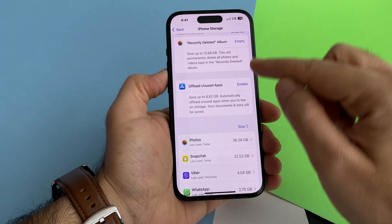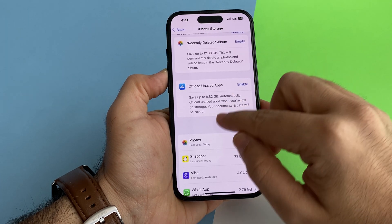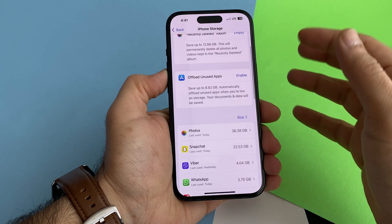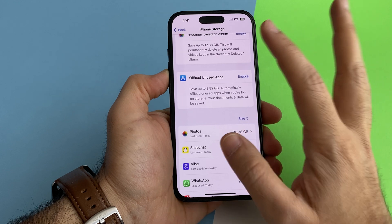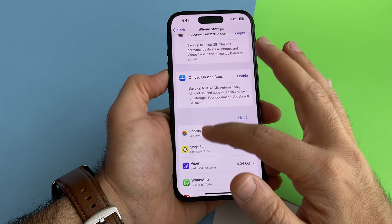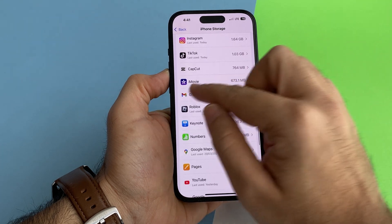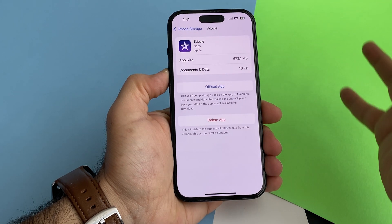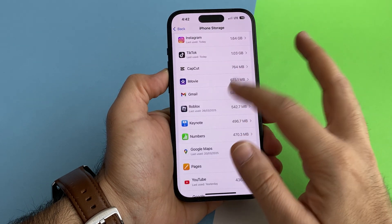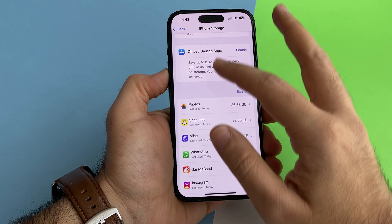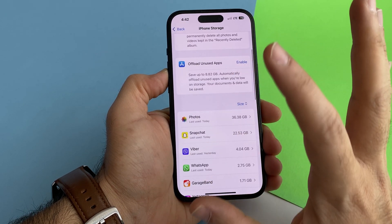The solution is to offload unused apps. If you enable this, you will save more storage and it will automatically offload unused apps when you're low on storage. The documents and data will be safe — don't worry about that. When you offload an app, the data and documents will not be lost.